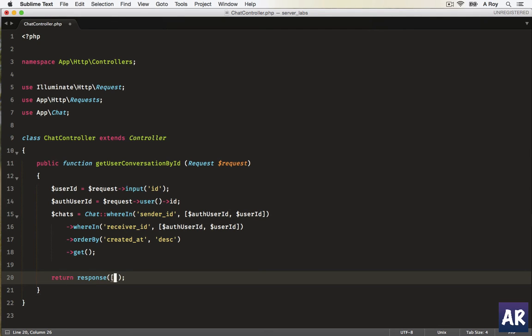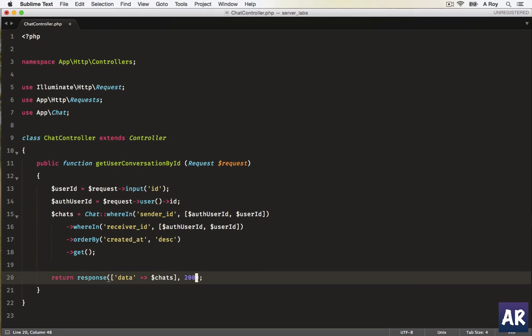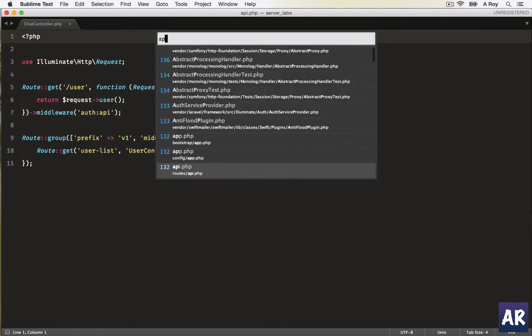Which is going to be an array where the data object will be dollar chats, and this will be a 200. Okay, this is done. Let's update our routes.php.